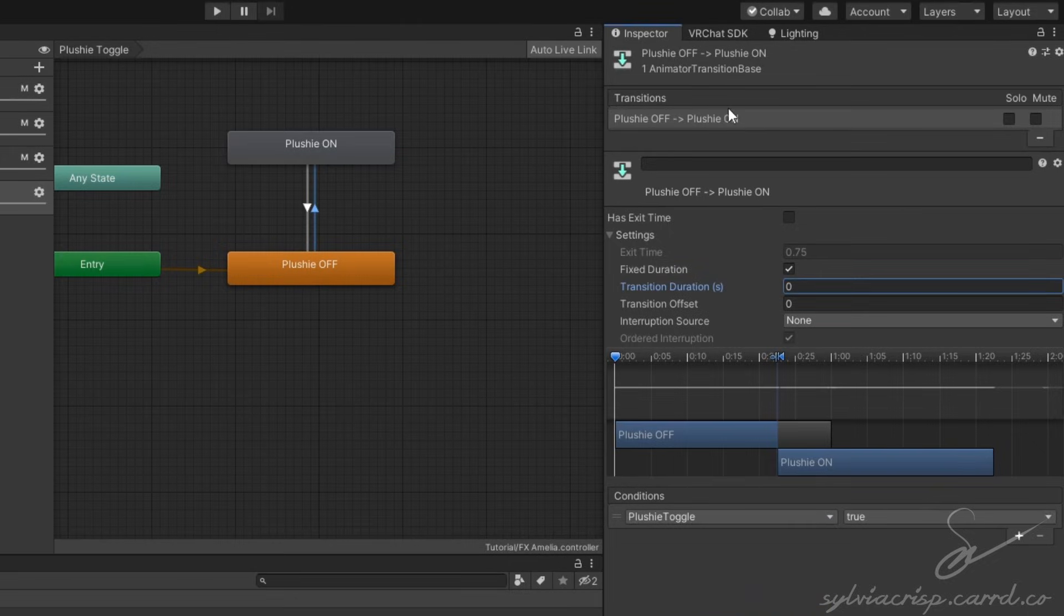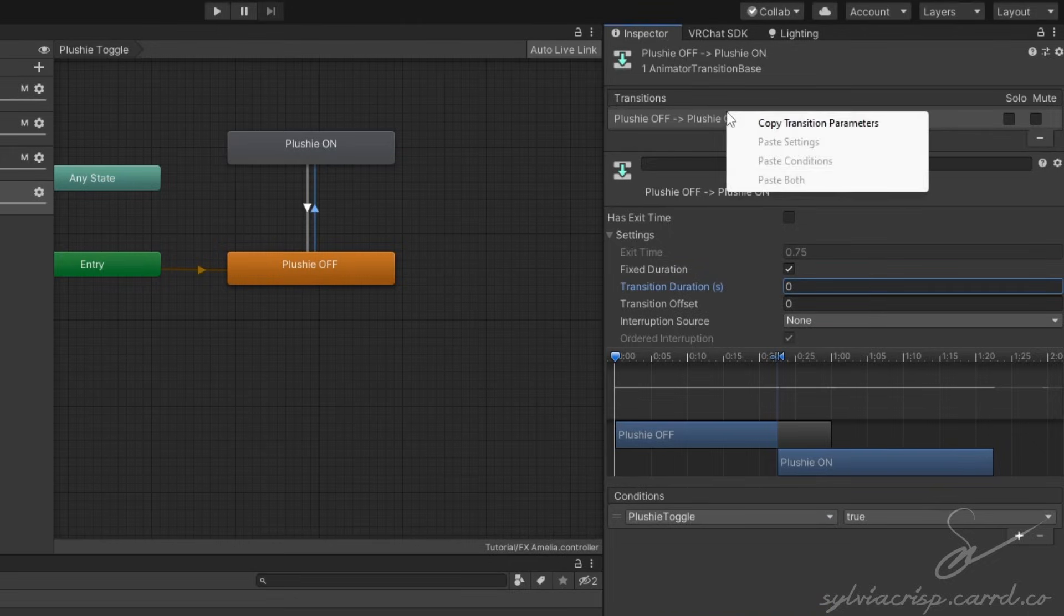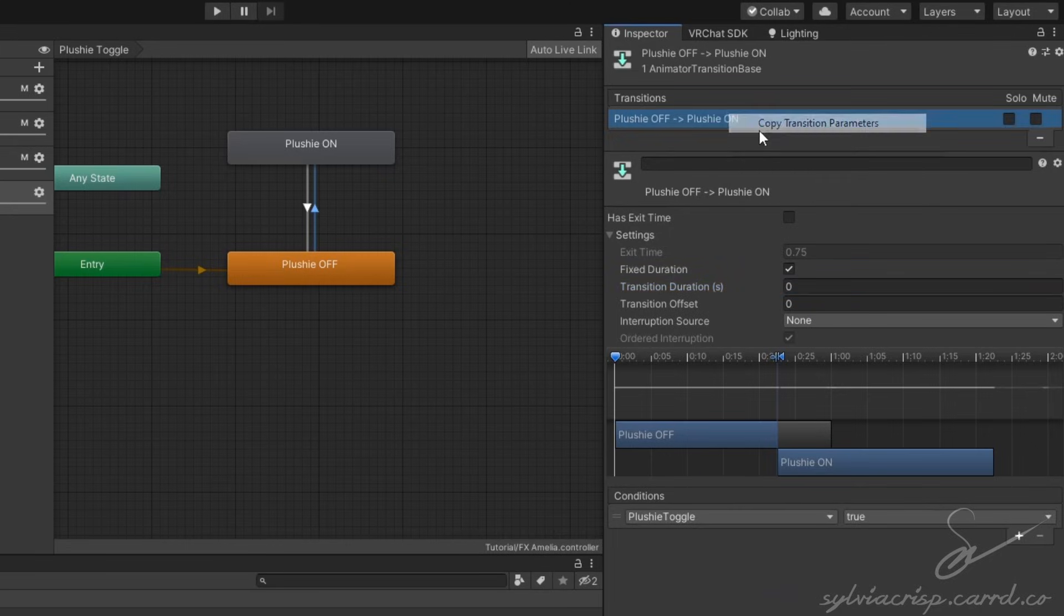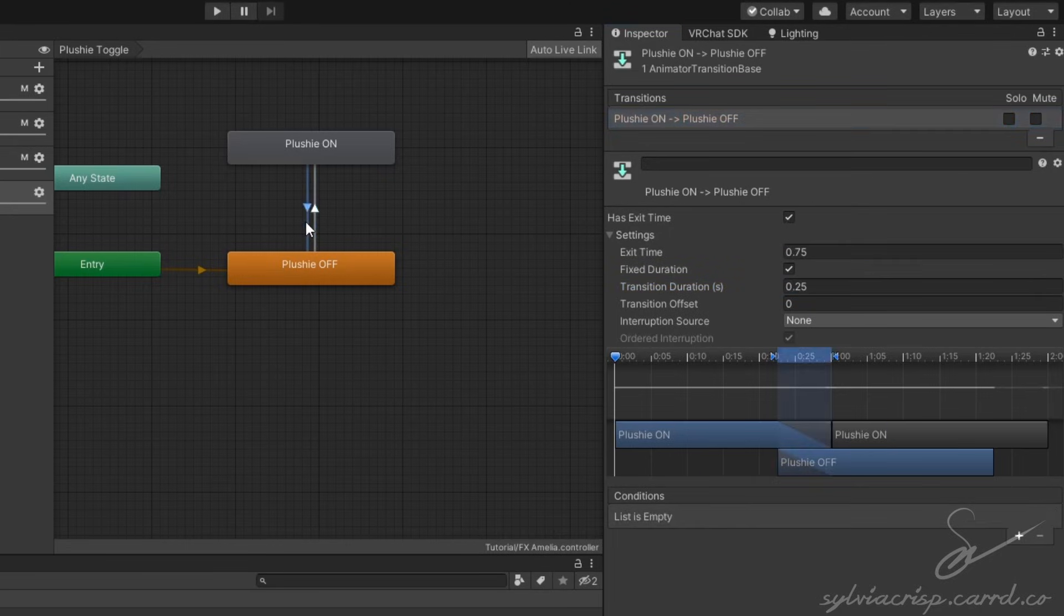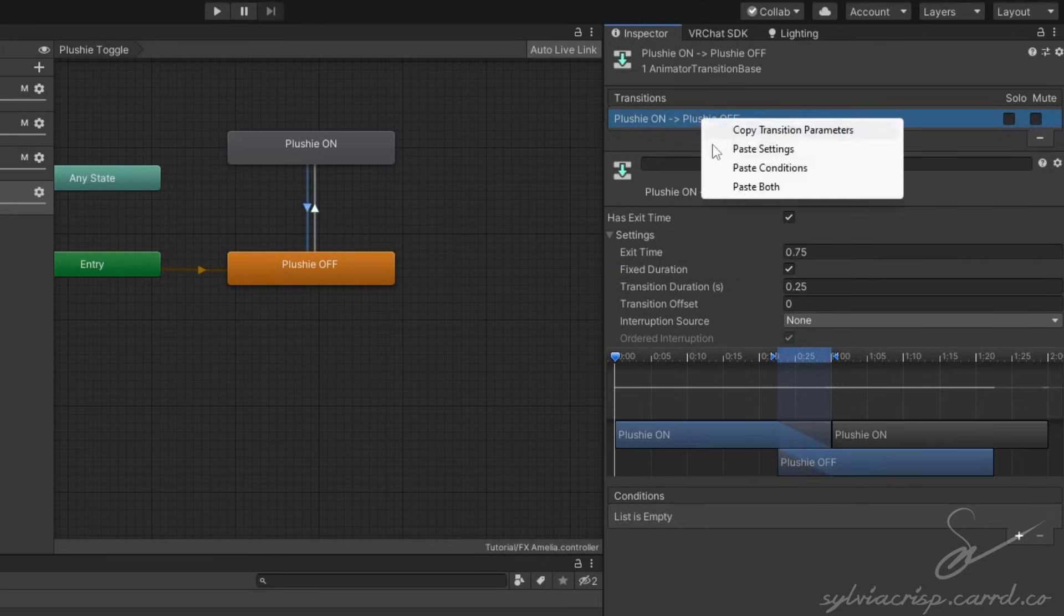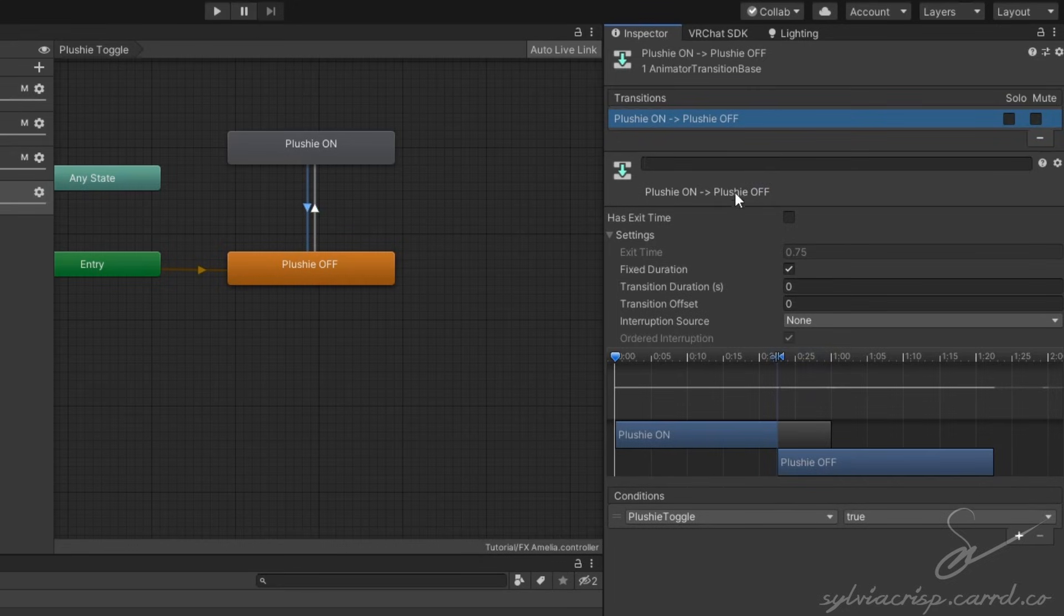Then go to the top, right-click your transition, and select Copy Transition Parameters. Select your other transition, go to the top, right-click, and select Paste Both. Go down and set the state to False.